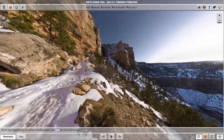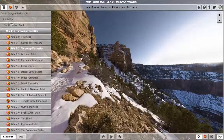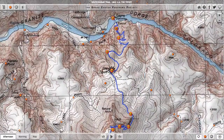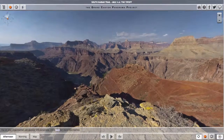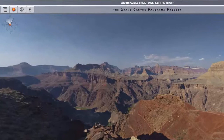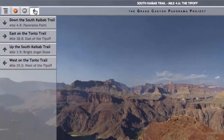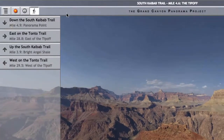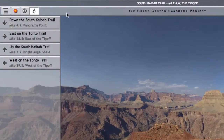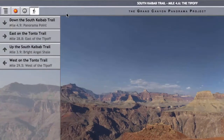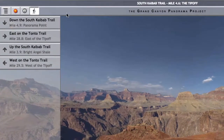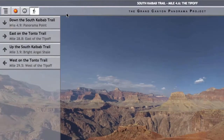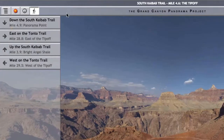But this extra Hiker button does make sense. I'm going to use the Contents menu to jump ahead to the Tipoff panorama location further down the South Kaibab Trail. Now, located at the Tipoff, which is at the junction of two trails — the South Kaibab Trail and the Tonto Trail — I push the Hiker button in the top left-hand corner again. My list of hiking destinations now has four entries, including entries to hike up or down the South Kaibab Trail, but also entries to go either east or west on the Tonto Trail, which the South Kaibab Trail intersects at this location.